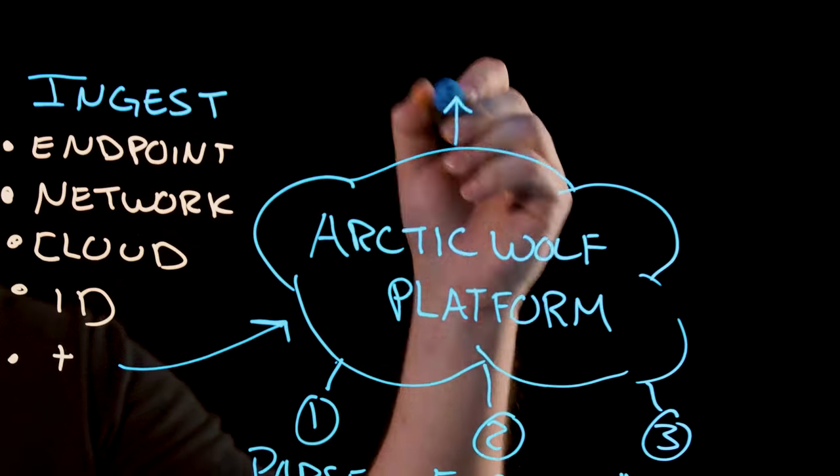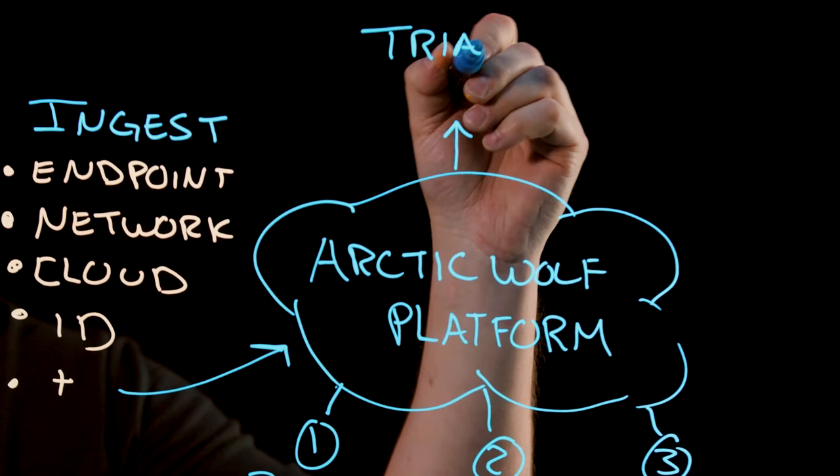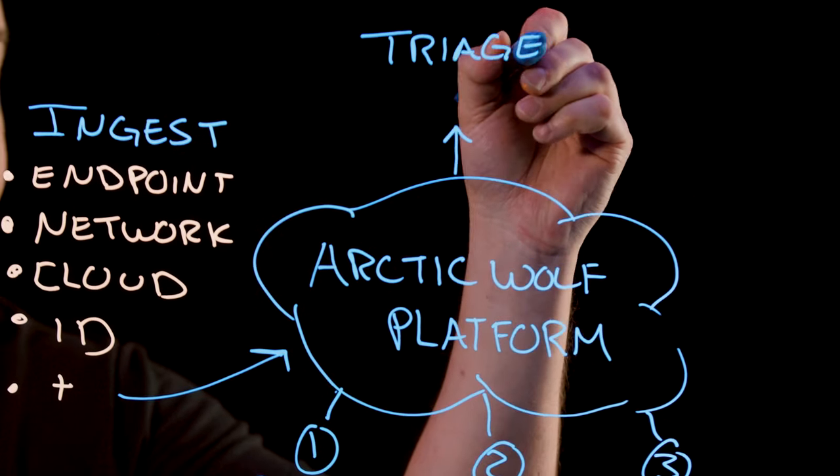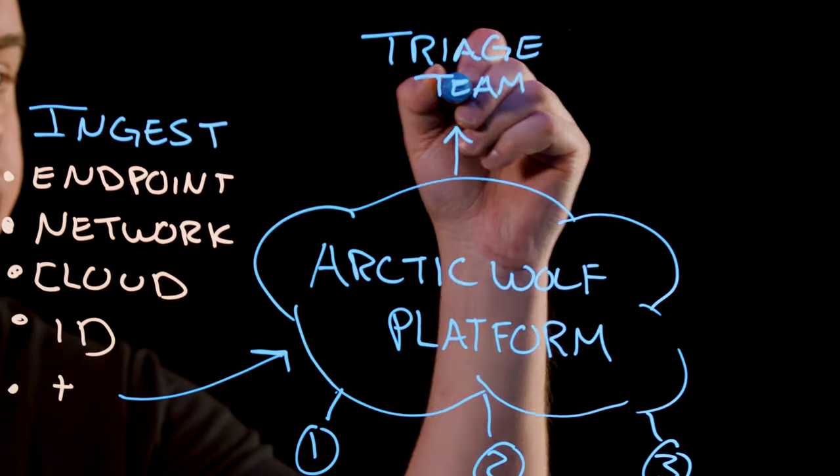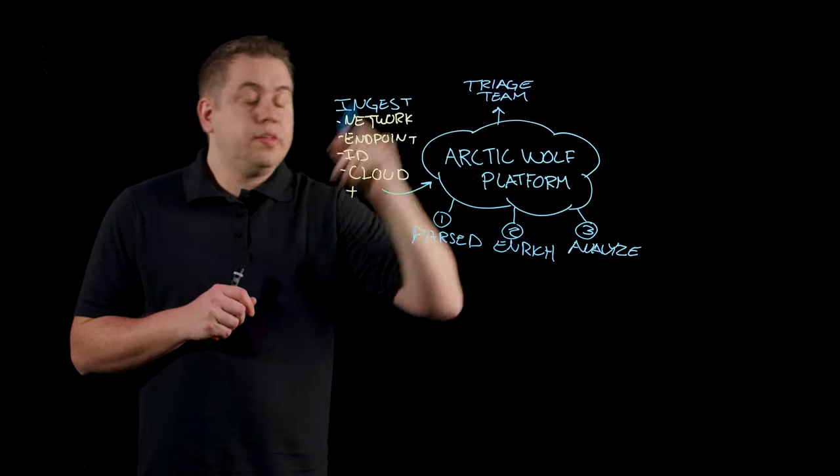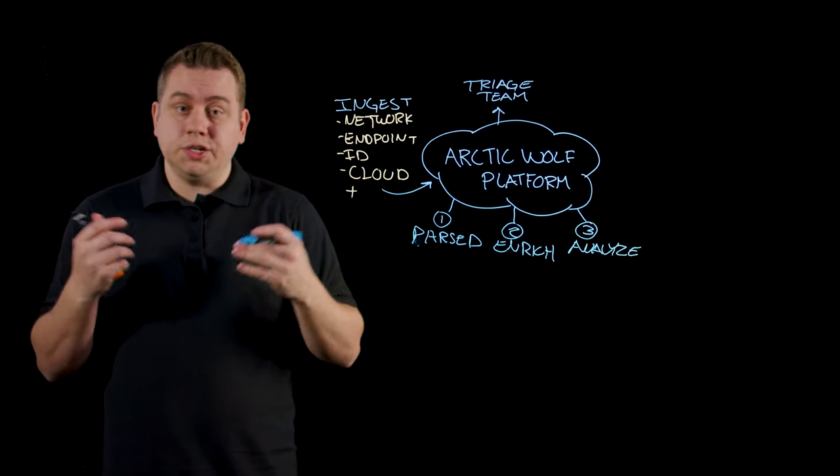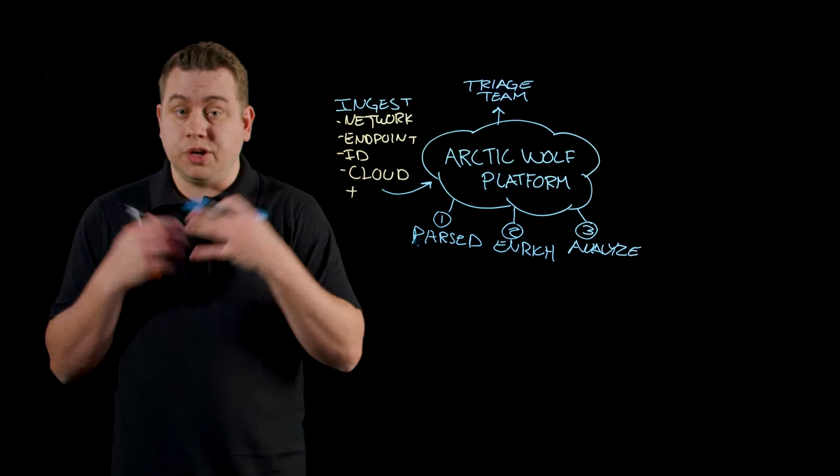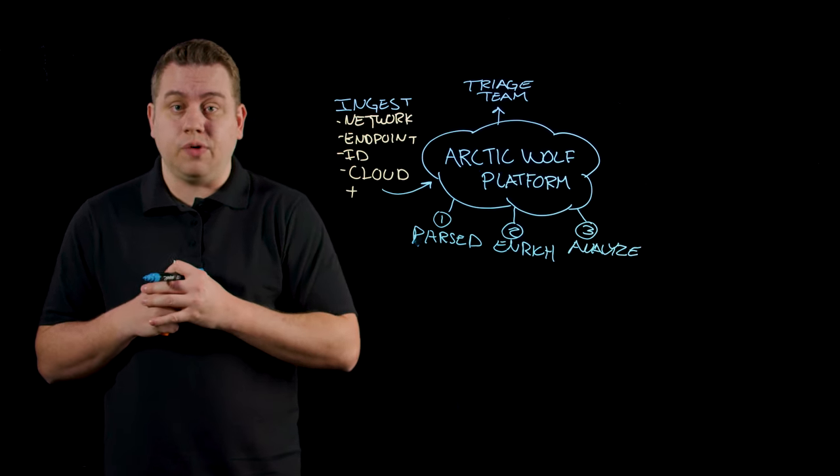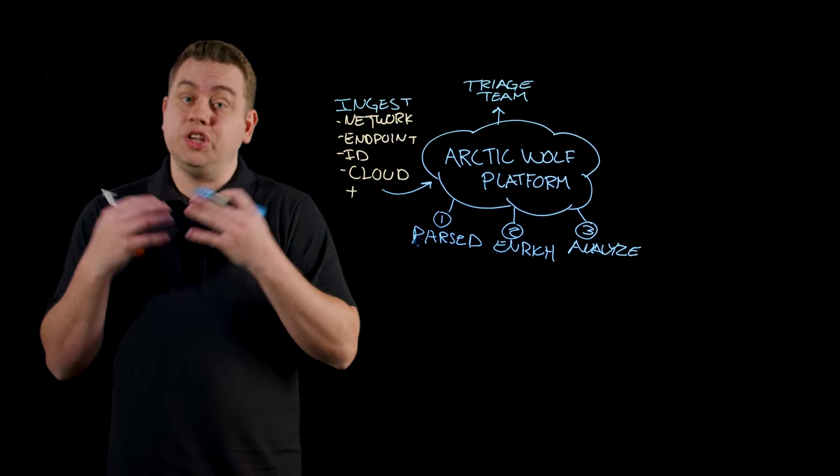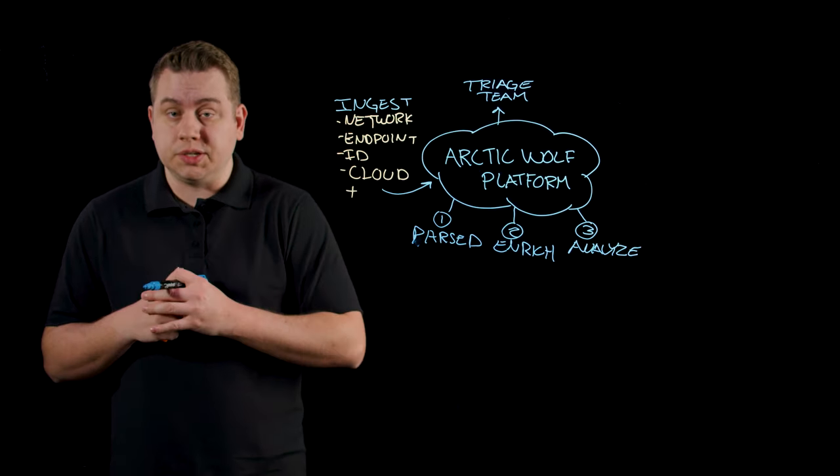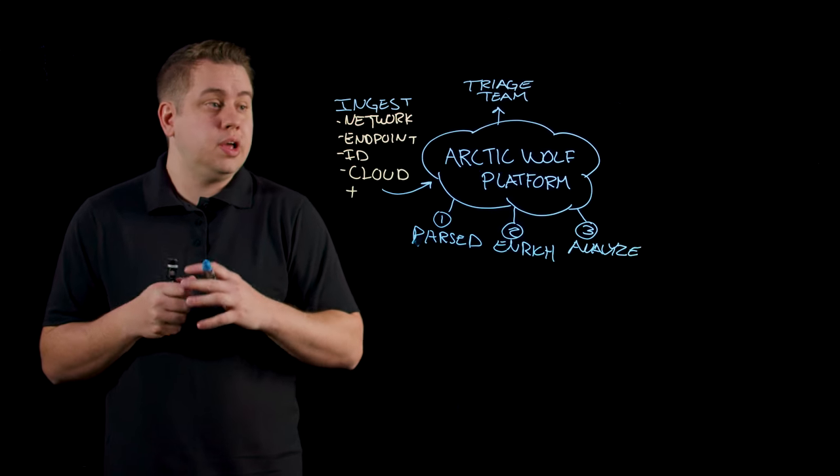Now, before those alerts actually get to our customer, they first go to the Arctic Wolf triage team. These triage team members are our security engineers who look at all the analyzed data and information coming out of the Arctic Wolf platform and inspect it to make sure it's genuinely malicious before we send it to a customer.